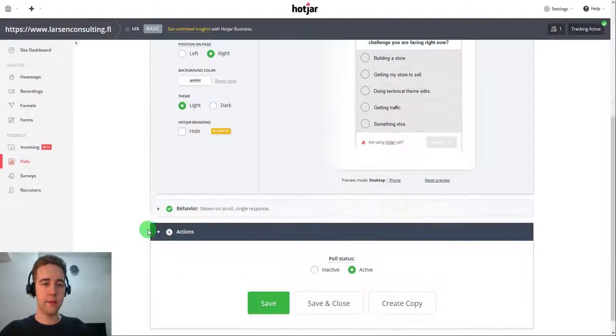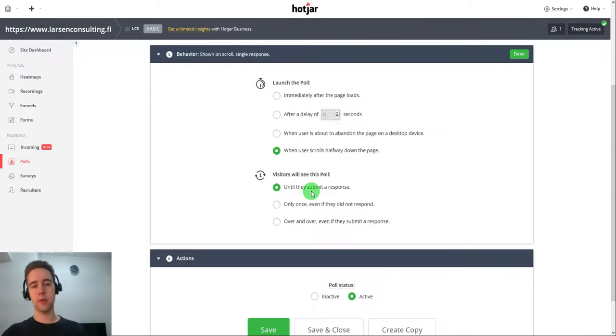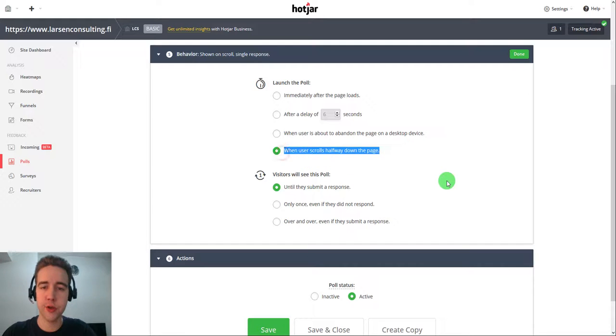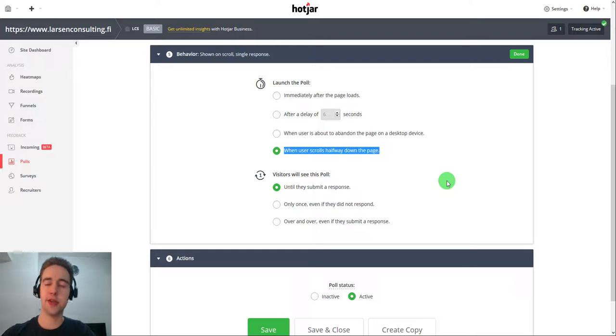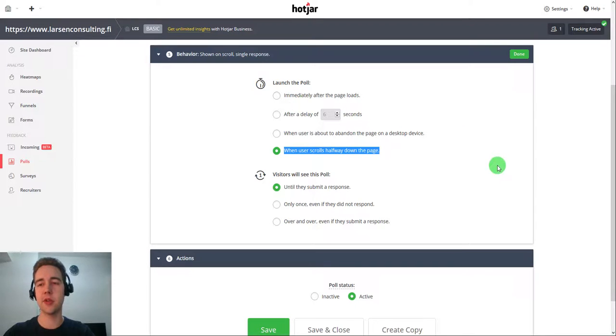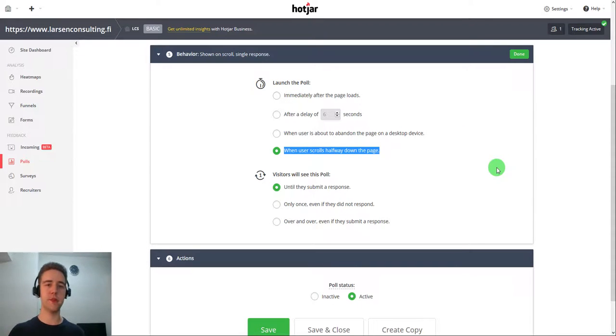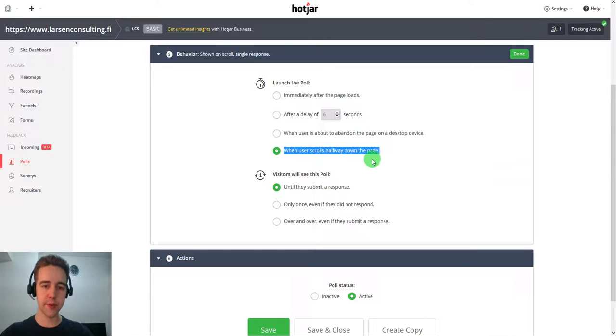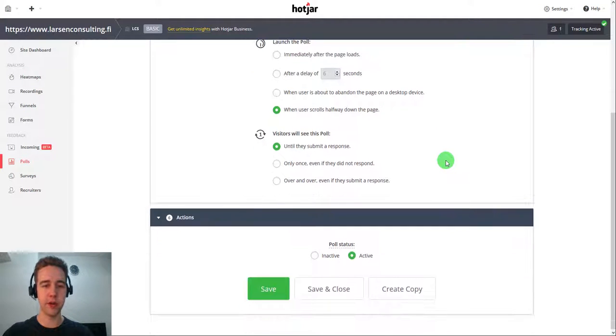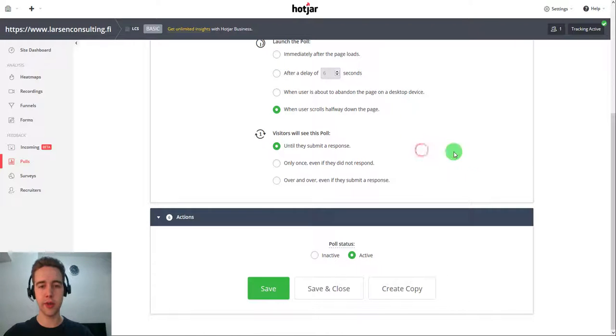And then behavior is an important one. I like to use this one when user scrolls halfway down the page. So they have already interacted a little bit and it's not so aggressive. So if you have this immediately after the page loads, there might be a lot of visual attack for the user. This way, they are at least a little bit interested and they have a chance to get a little bit of buy-in for my offer.